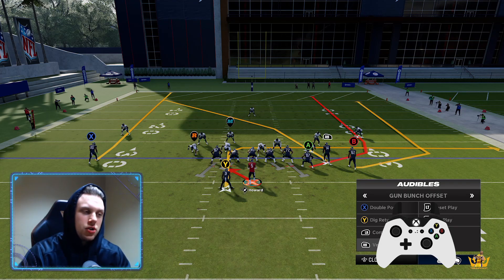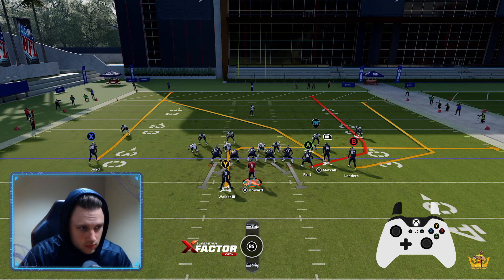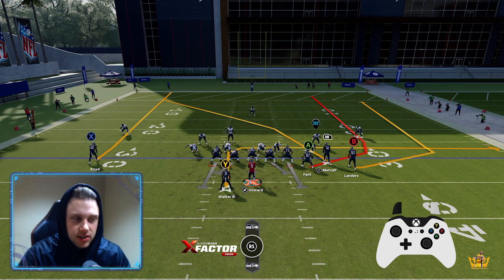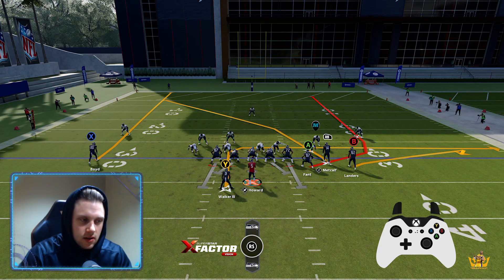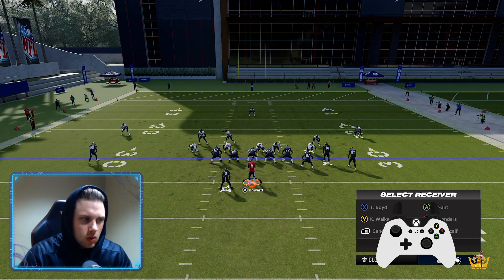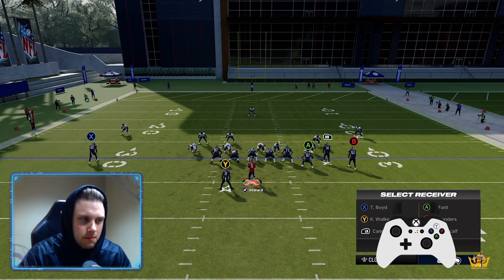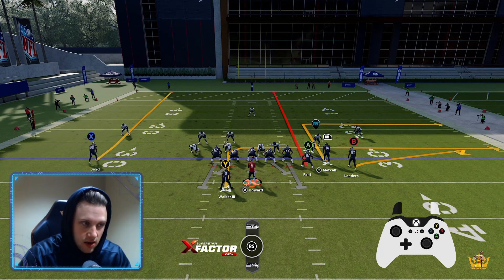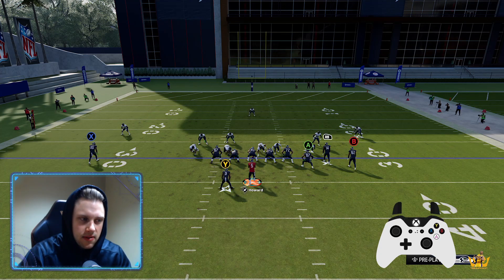For today's video we're going to do something different — and this is with no hot route master either. We're going to call verticals, put one player on a flat, put Fant on a streak, and then put Metcalf on a smart-routed in-route. That's a flood. You could do it the opposite way as well.